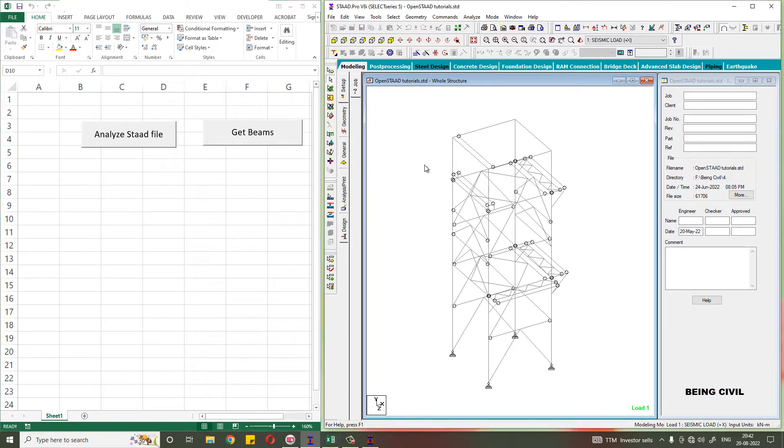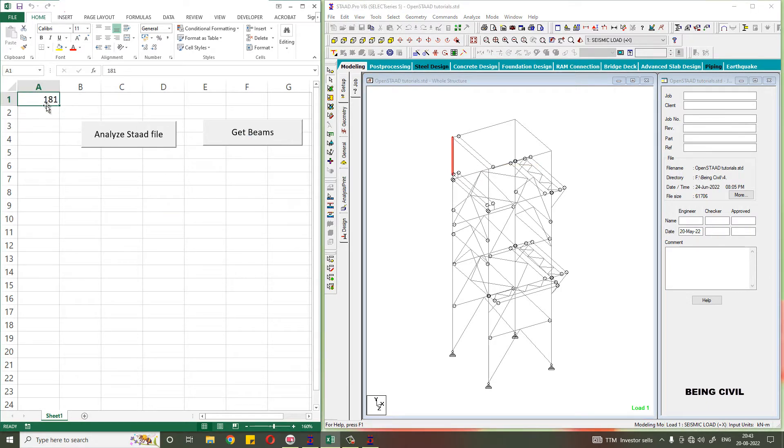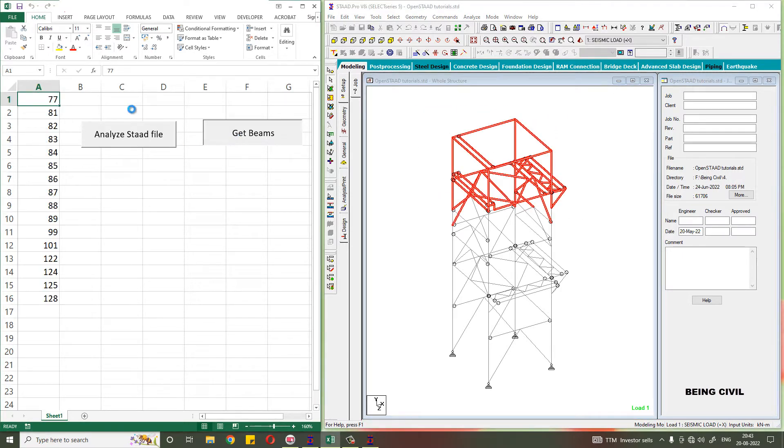Suppose I am selecting this beam. The beam number is 181. If you click this button, you see this beam number is in the Excel sheet. If you select multiple beams and click this button, all the beams will be in the Excel sheet.